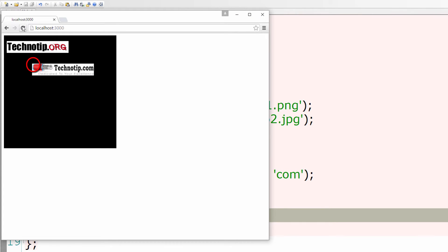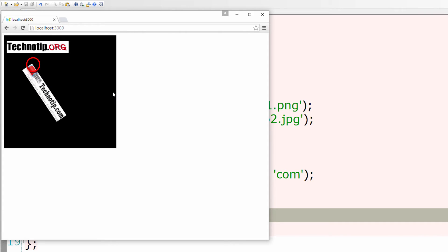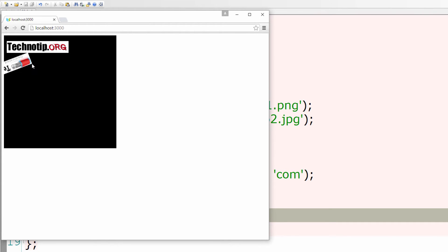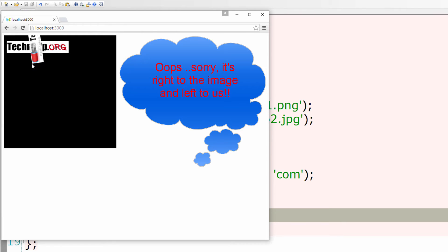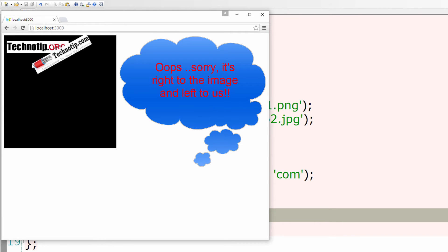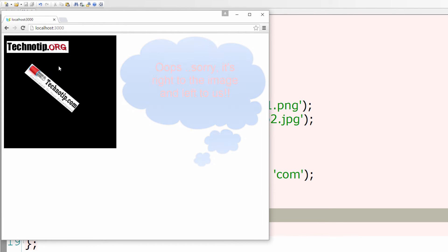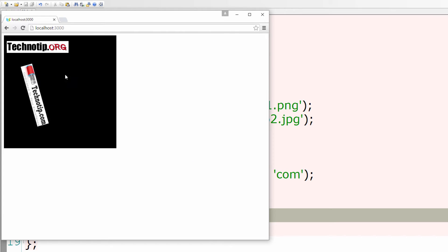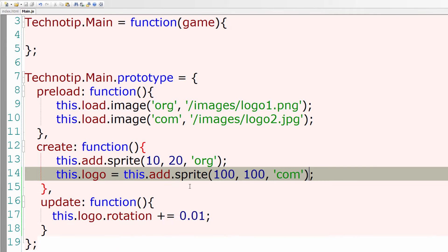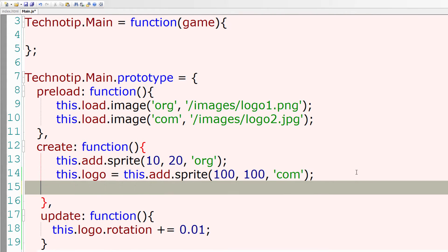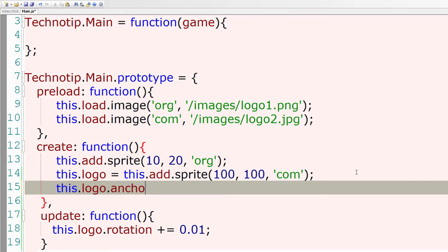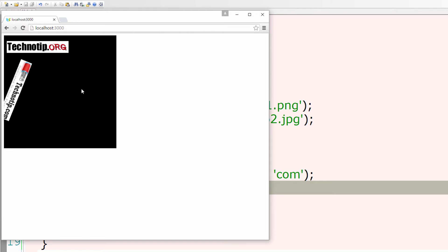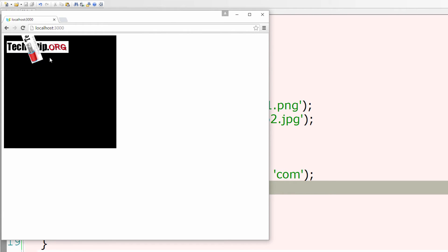So the rotation starts from this point by default, that is the left top corner of the image. We could even change that property by setting its anchor value. So I'll use this.logo.anchor.set. I'll set it to rotate by the middle of the image, that is 0.5.